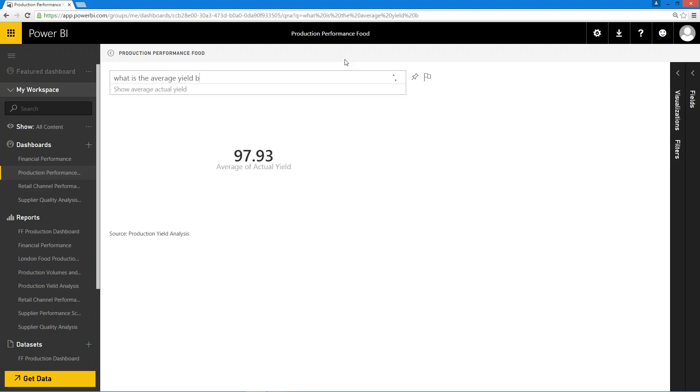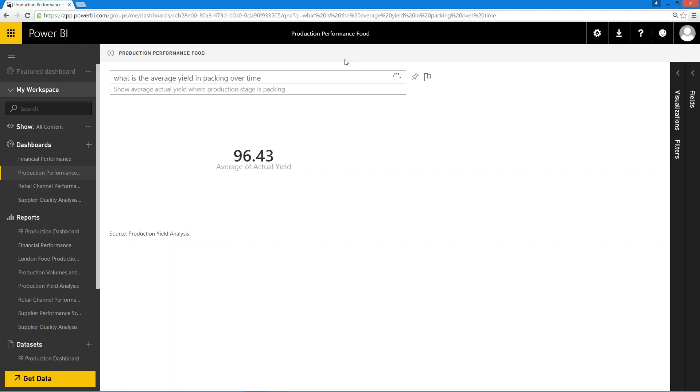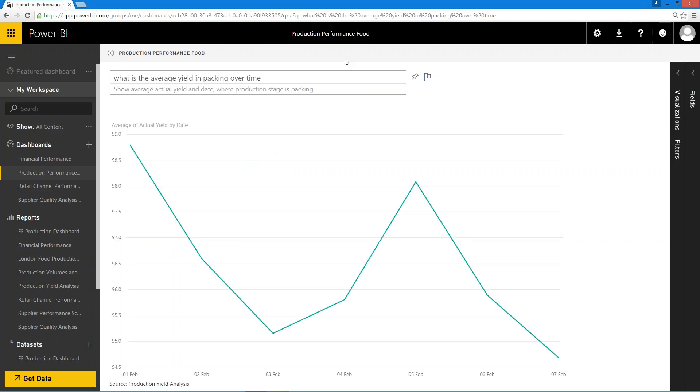But I might want to know what that is in packing, for example. Again, it knows that it's looking for the production stage packing and it's gone away and found it. And again, I might want to say that's great, but how's that changing over time. So again, it's just a case of typing in those things to do that. This can also be integrated with Cortana as well, so literally you can ask that question through voice and it will come back with an answer similar in a similar fashion to what we've just seen there.